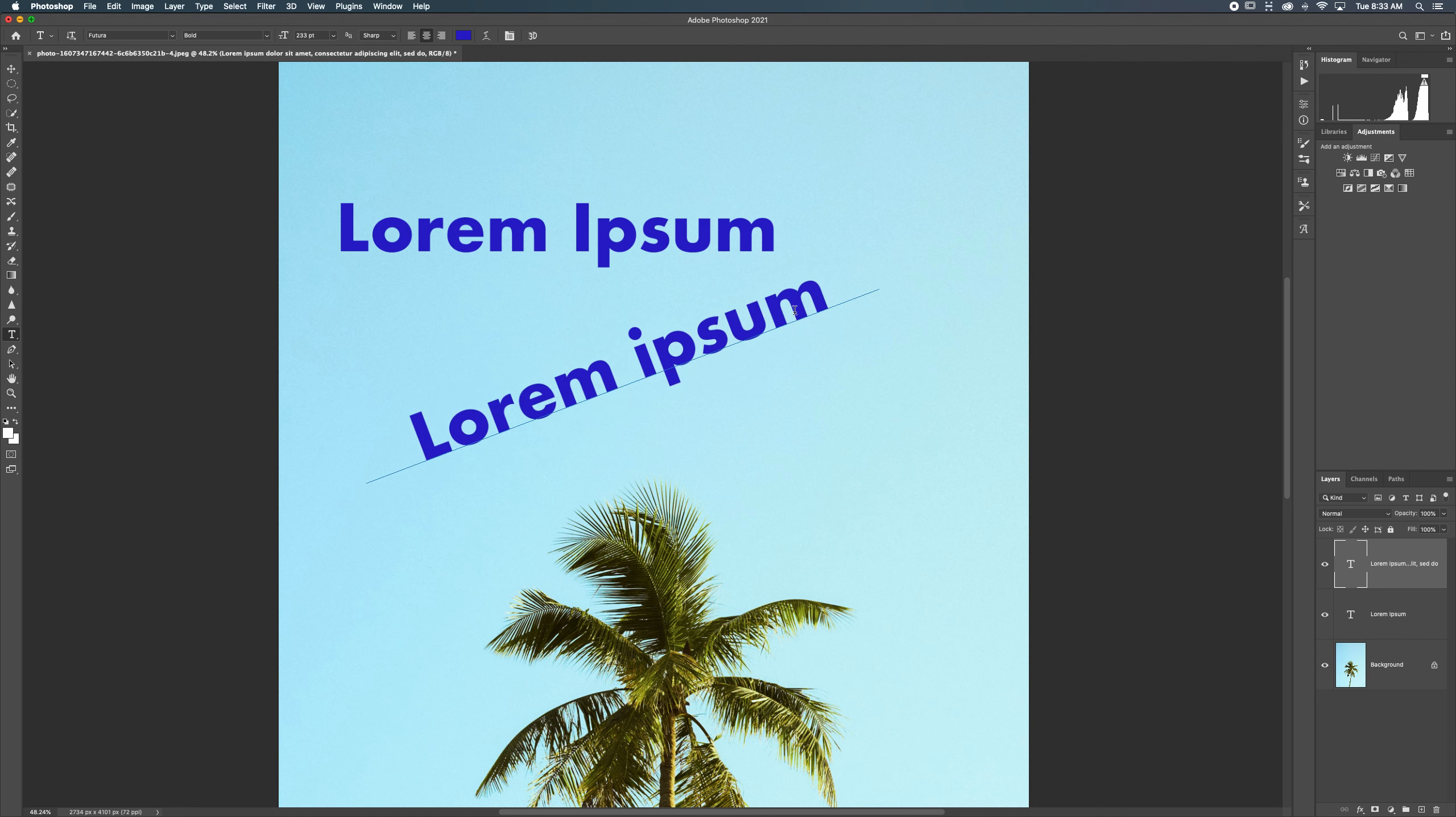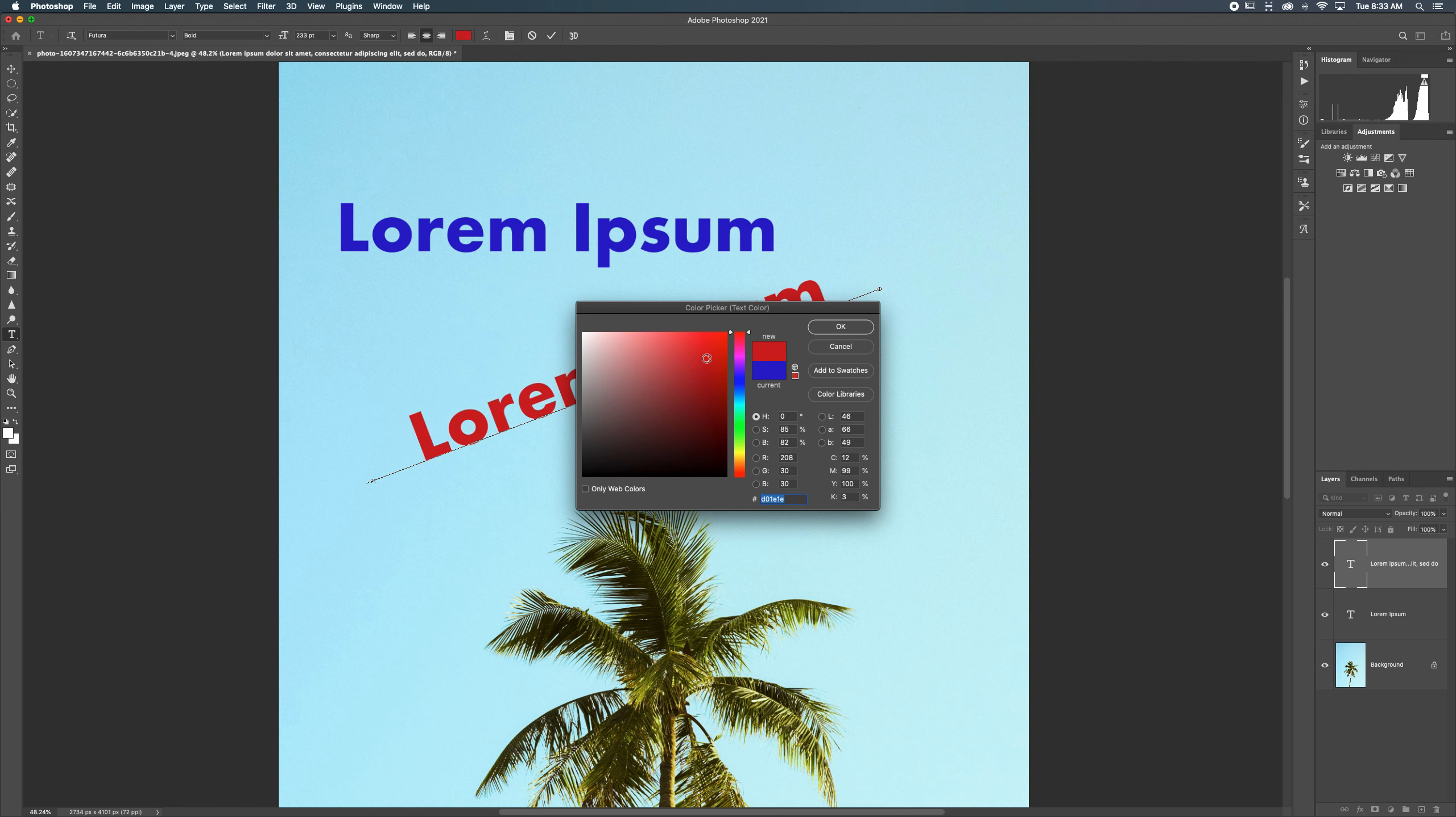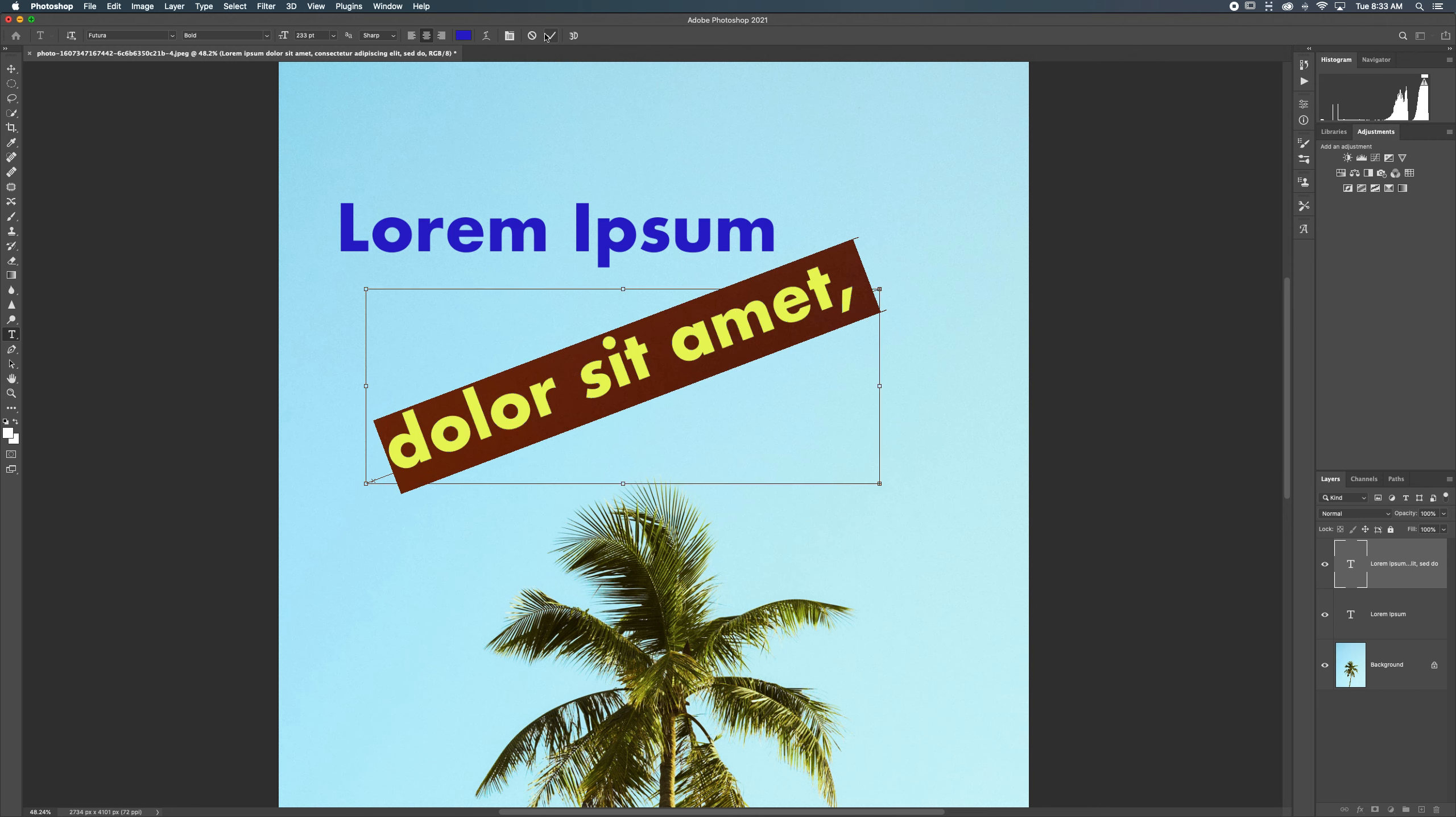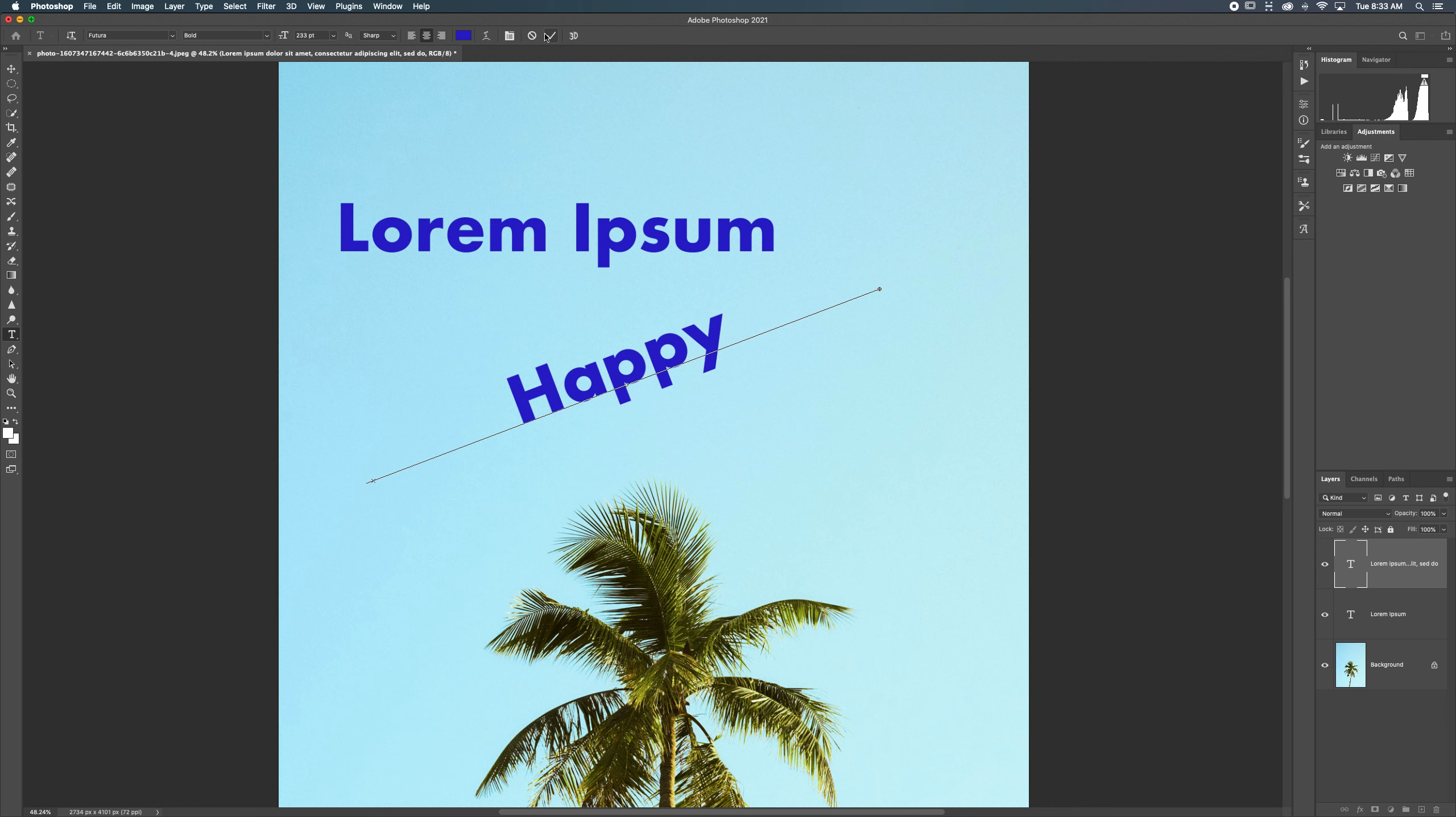And, you know, change the font color again. I've been digging that red lately. So I'm going to go back to that darker red, maybe. About right there. Cool. Sweet. So now we have our happy holidays. Happy holiday. Can't squeeze the S in there.